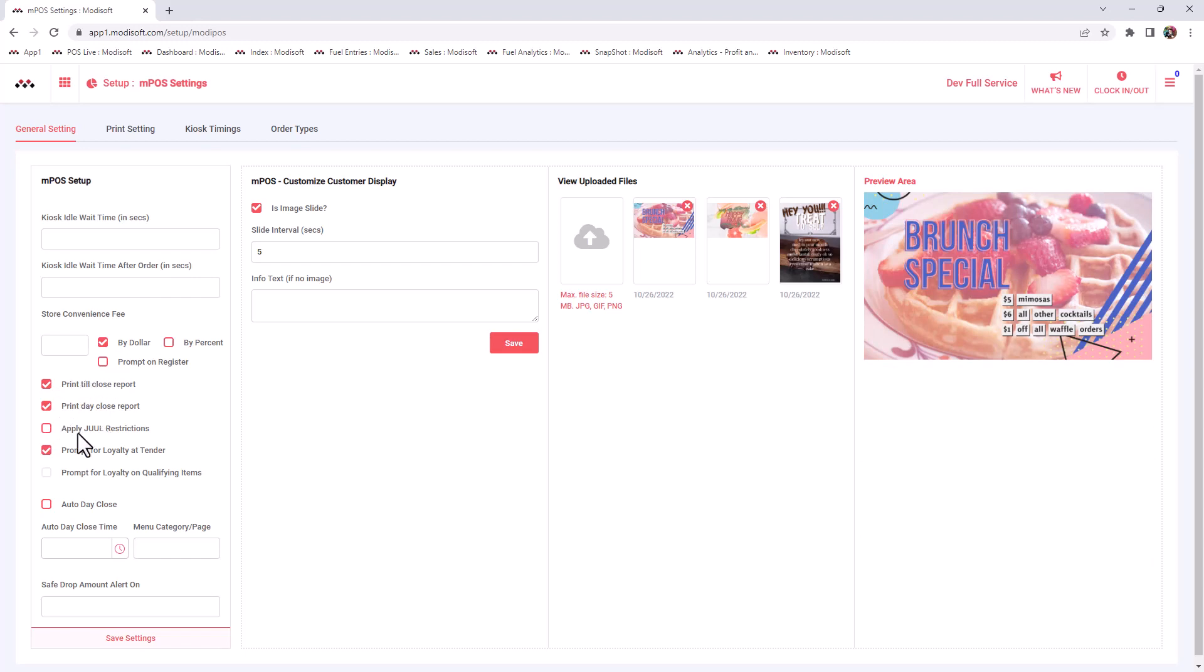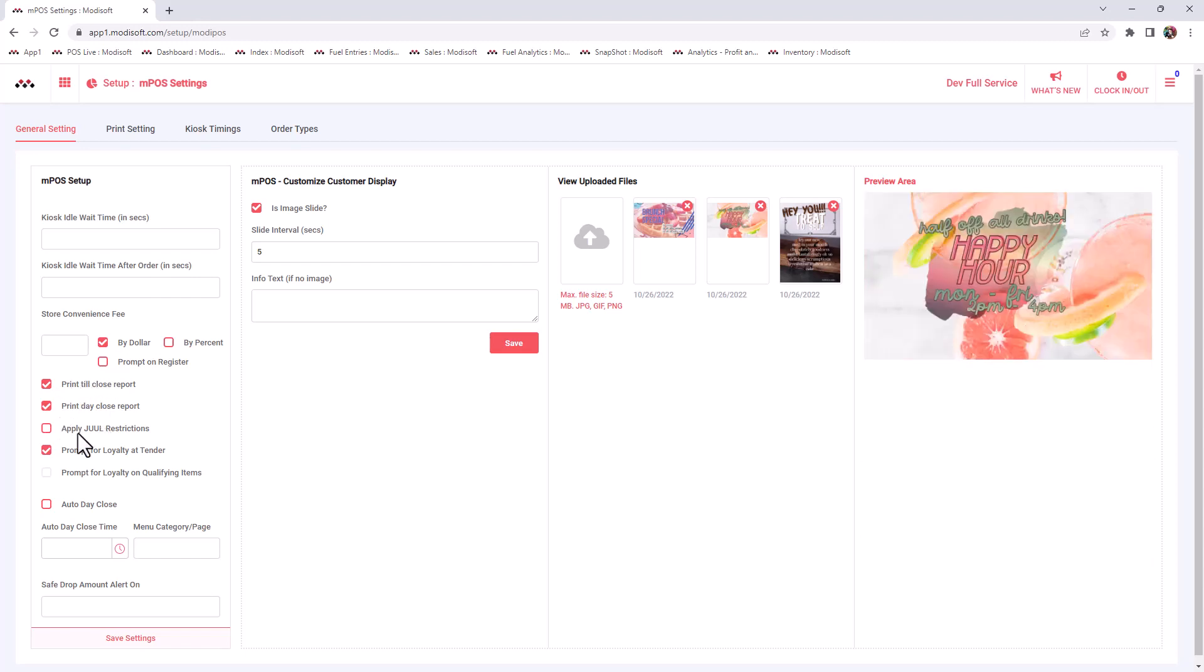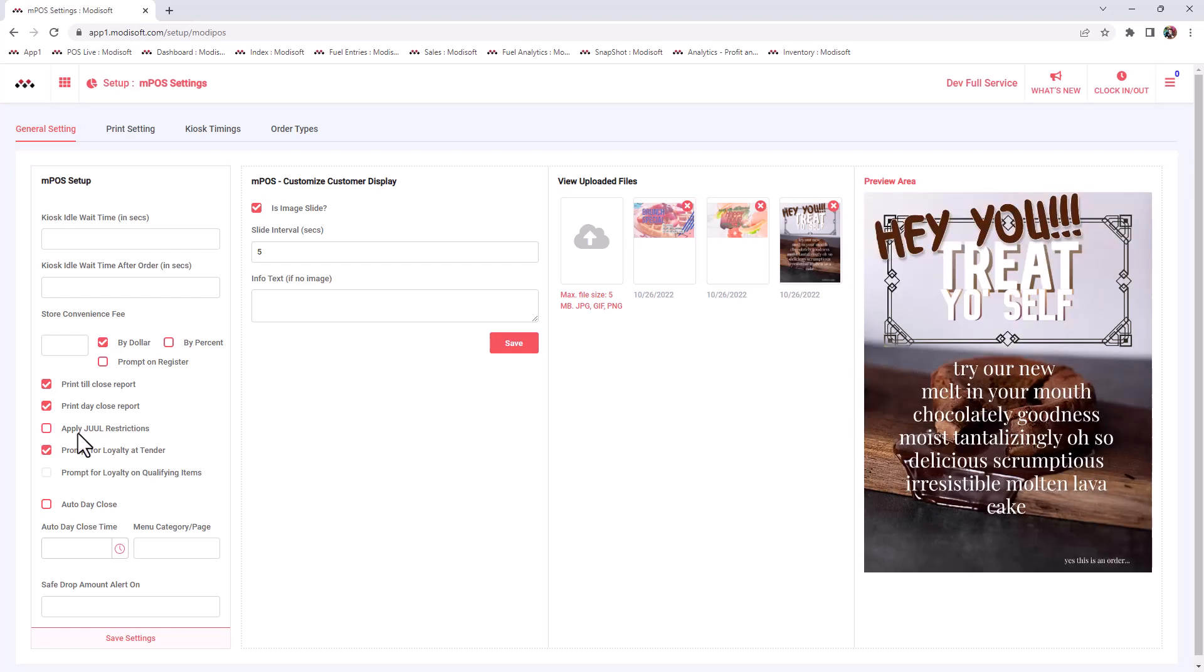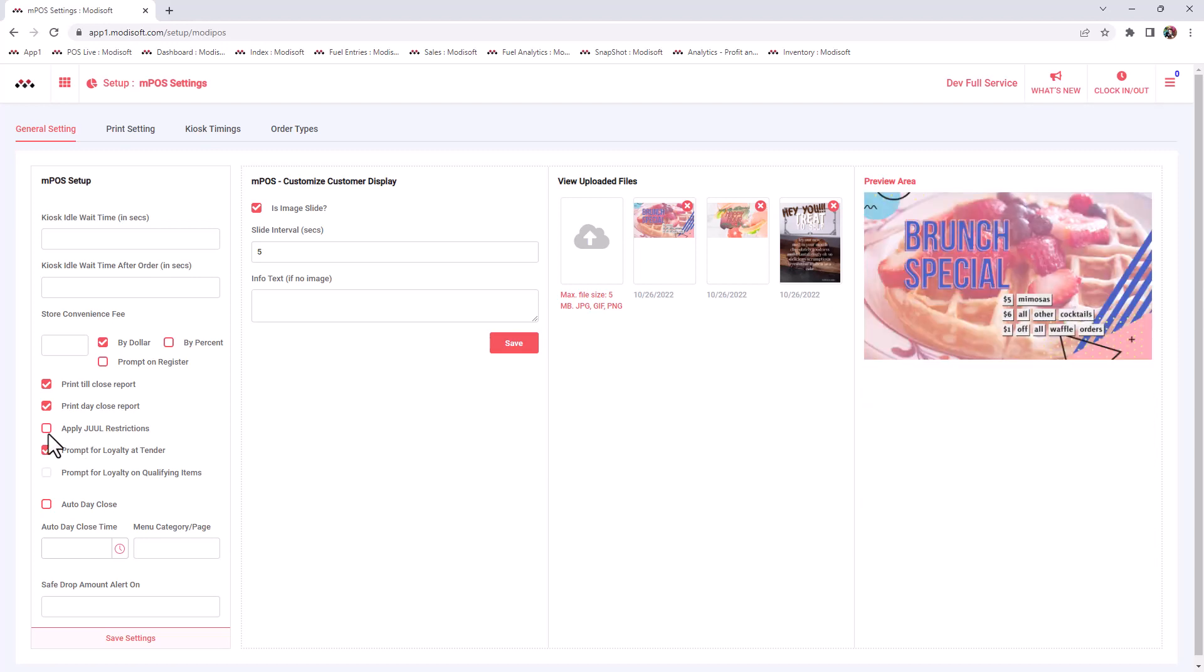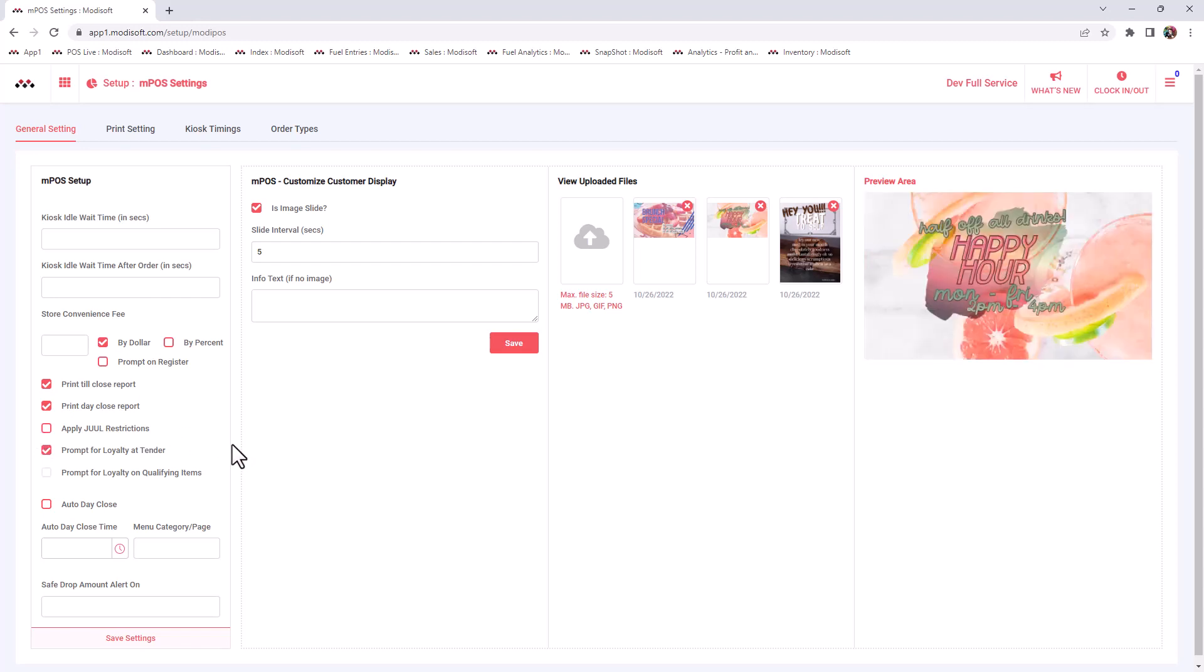If you are selling Juul at your locations, there is a special Juul restriction pop-up that's going to happen whenever you scan a Juul product at your store. If you have that and you want to have this restriction pop-up, then you can check mark that here.